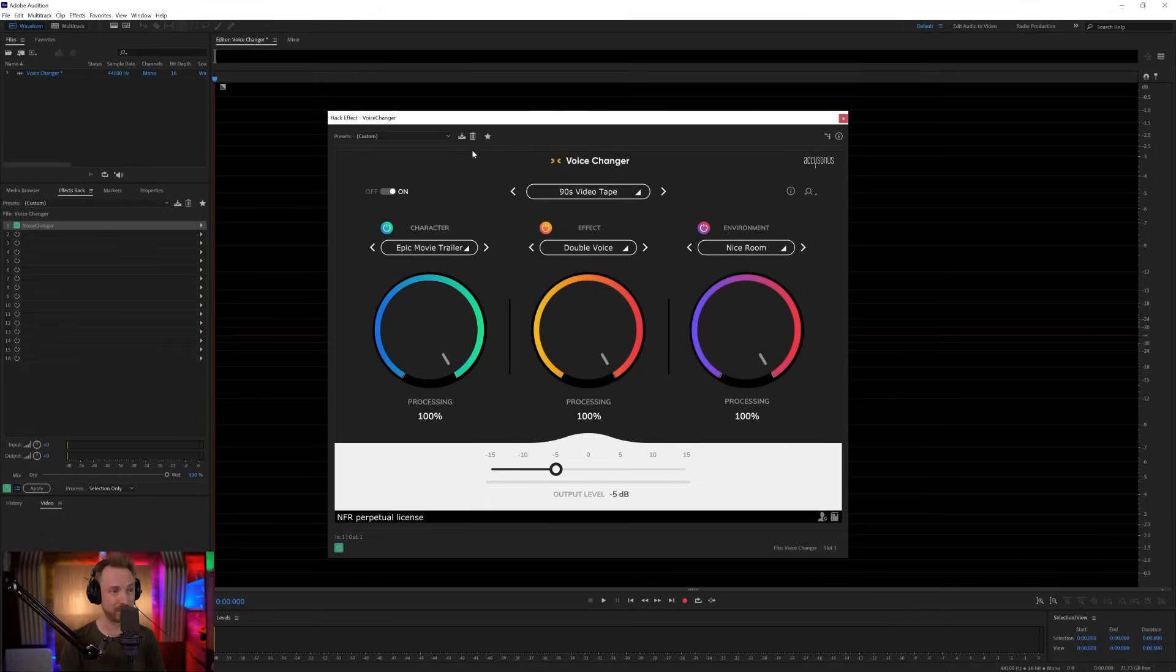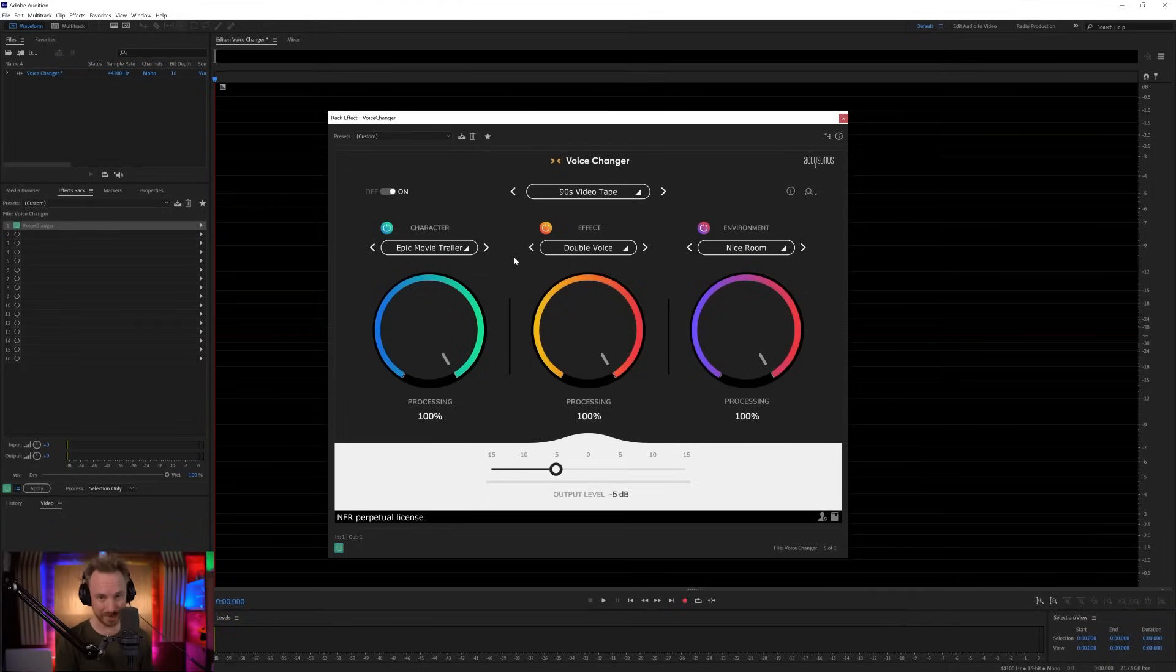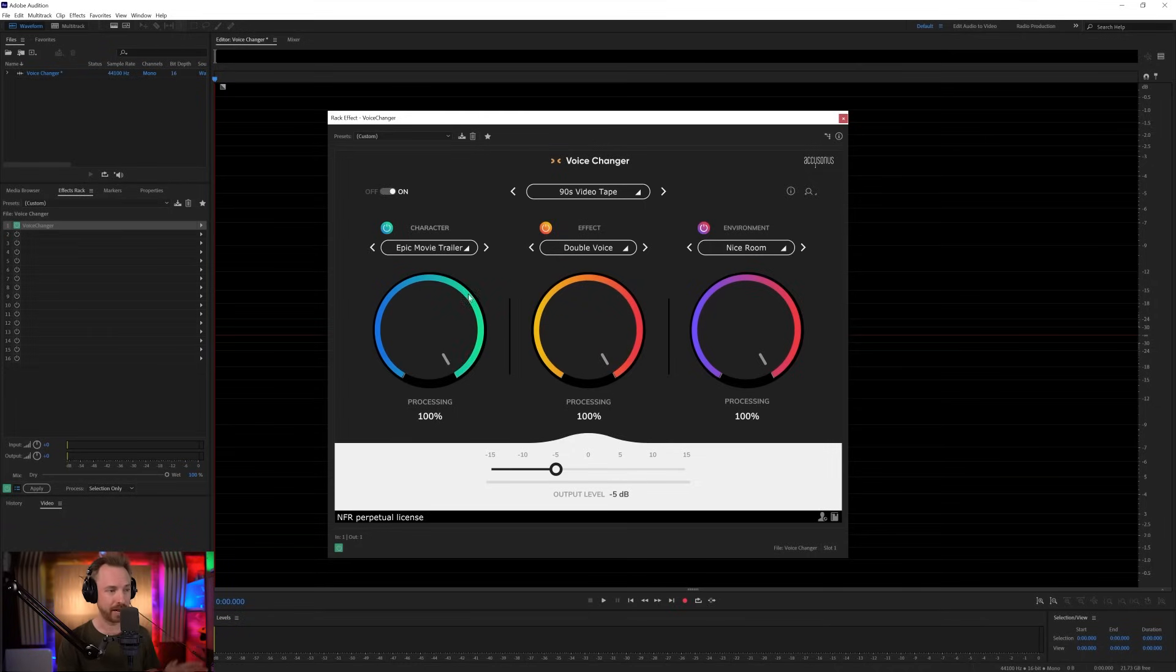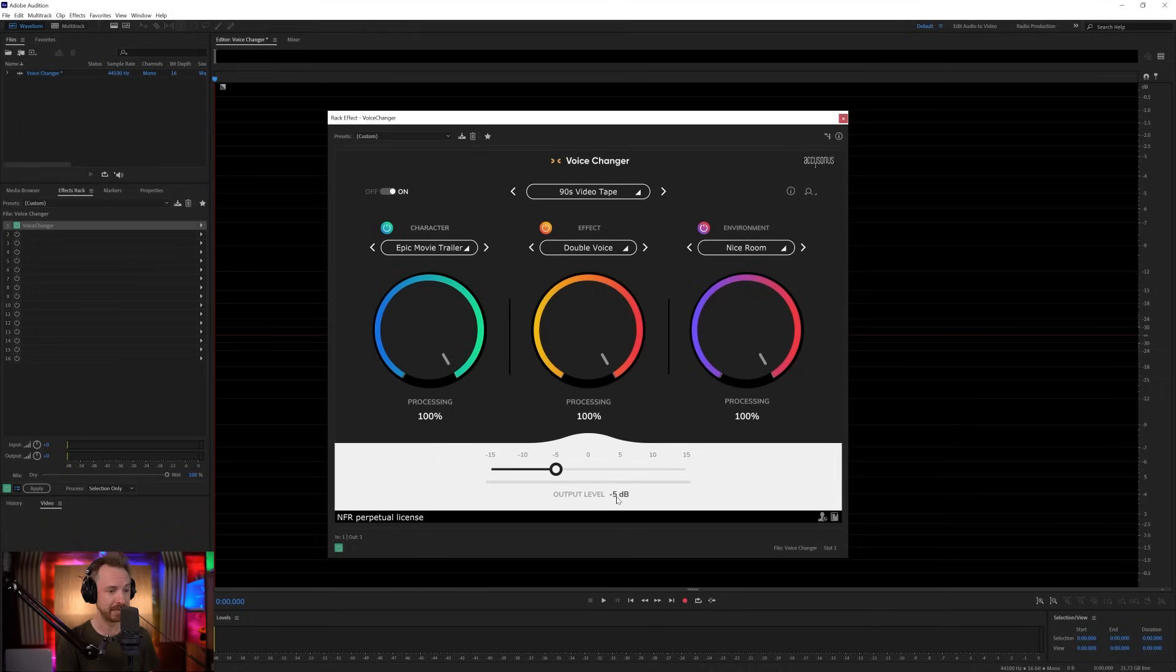Take a look on my screen. Here we have the characteristic Accusonus simplicity, as with all of their plugins that usually have one dial. Well, this one is actually three dials, and these three dials, as you'll see, allow you to change your voice in different ways.